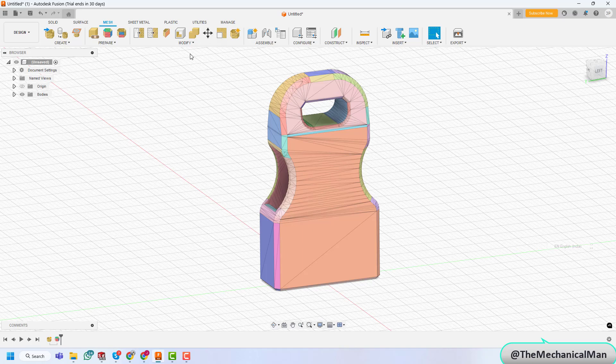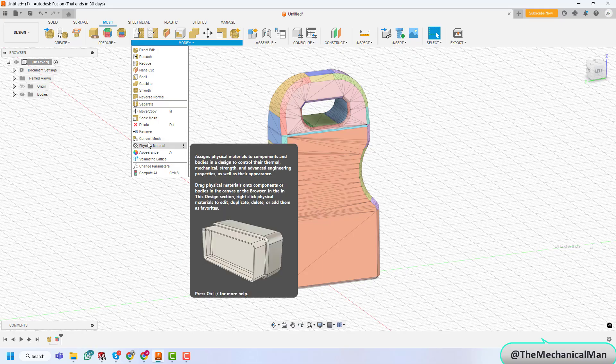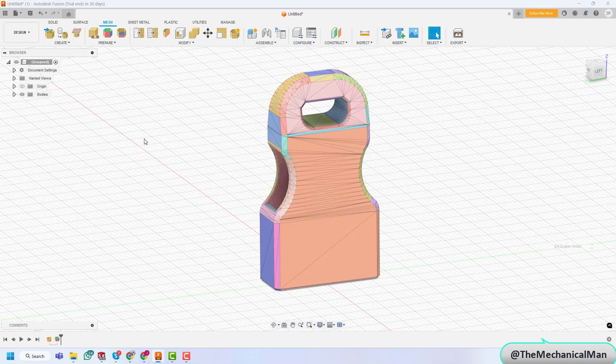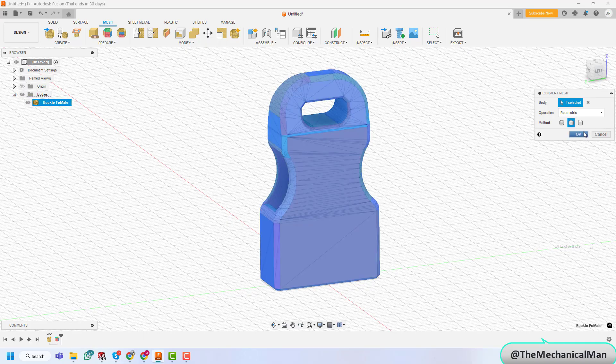Choose the body as the mesh you want to convert. Fusion 360 offers three conversion methods: faceted, prismatic, and organic. Let's explore each one.